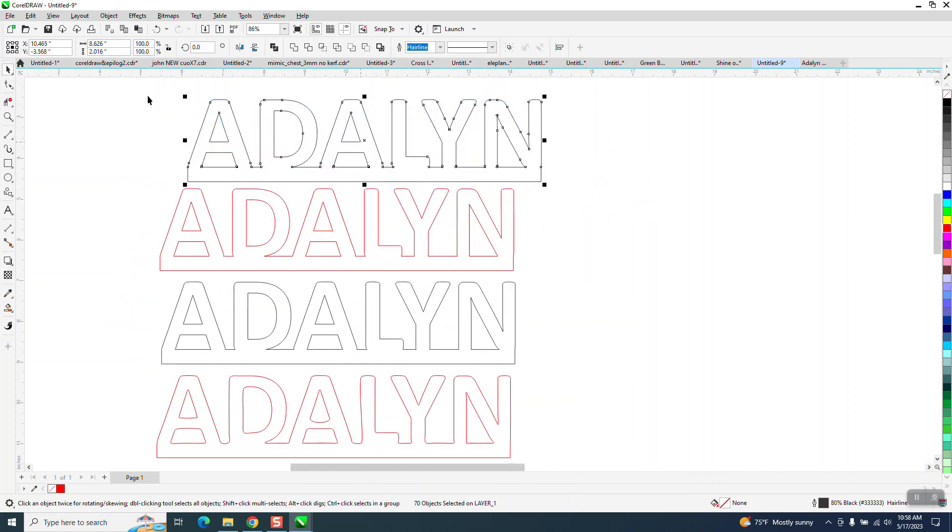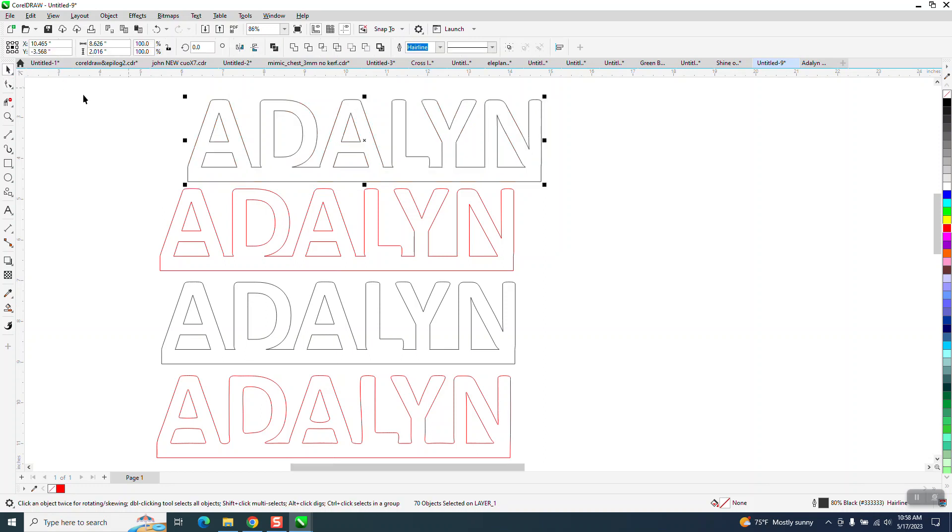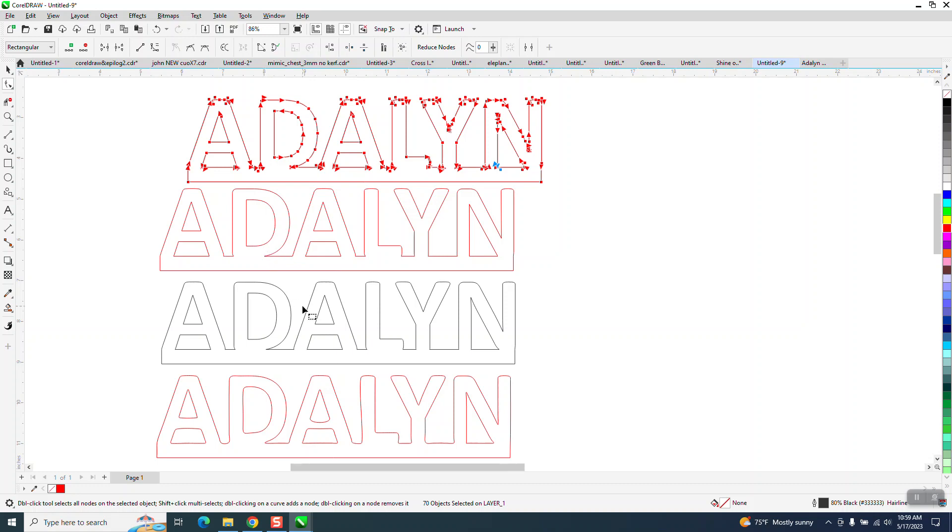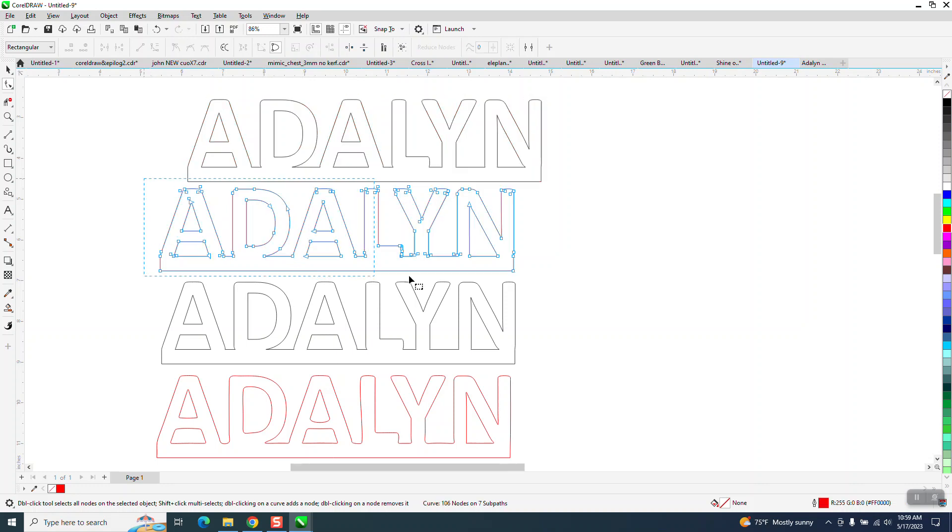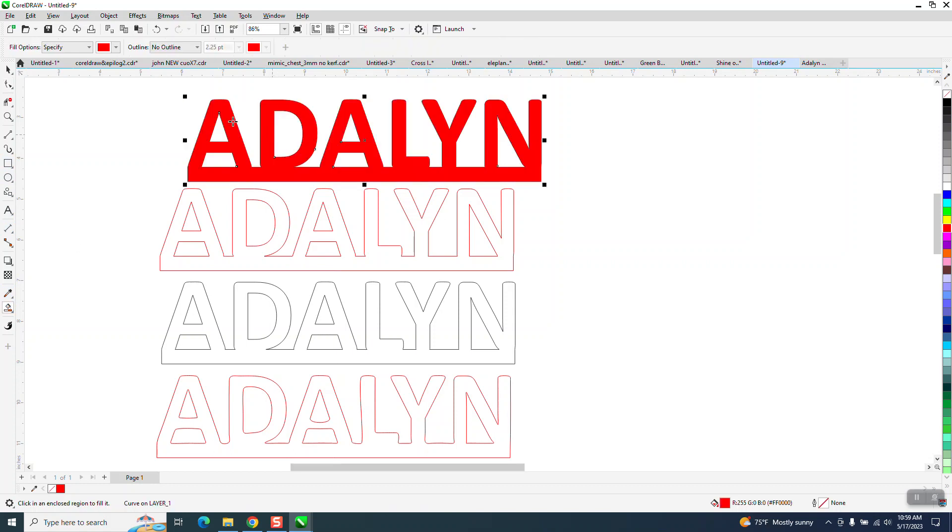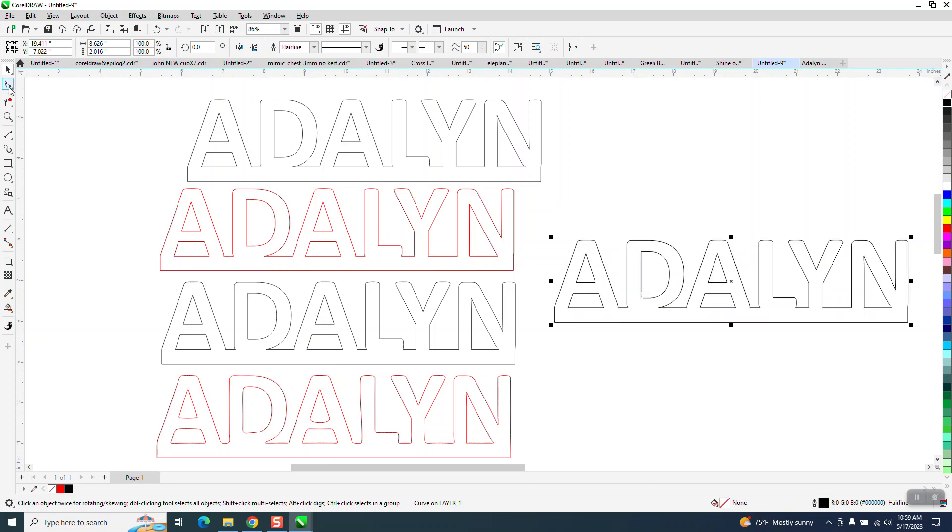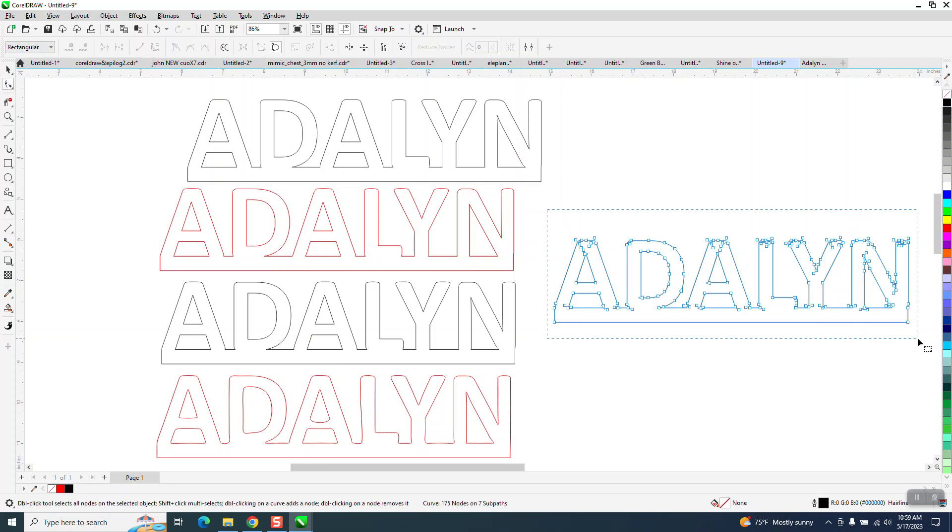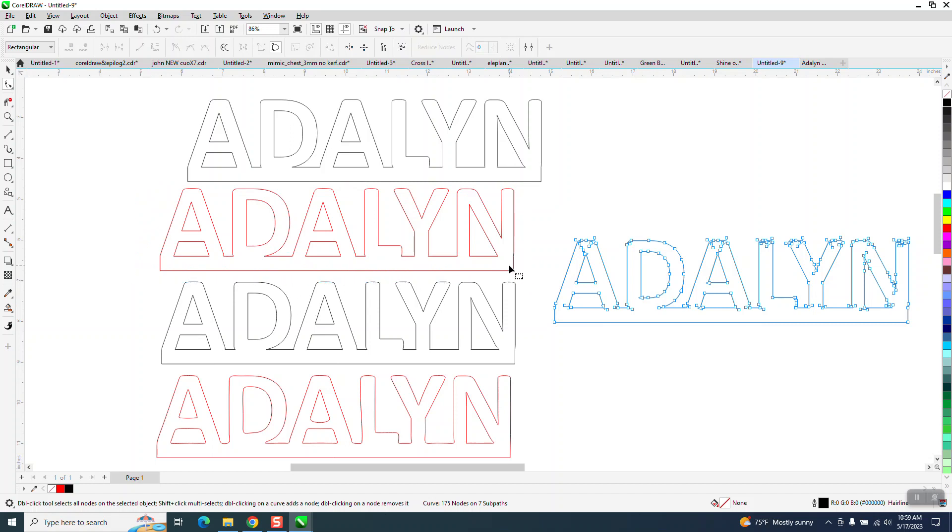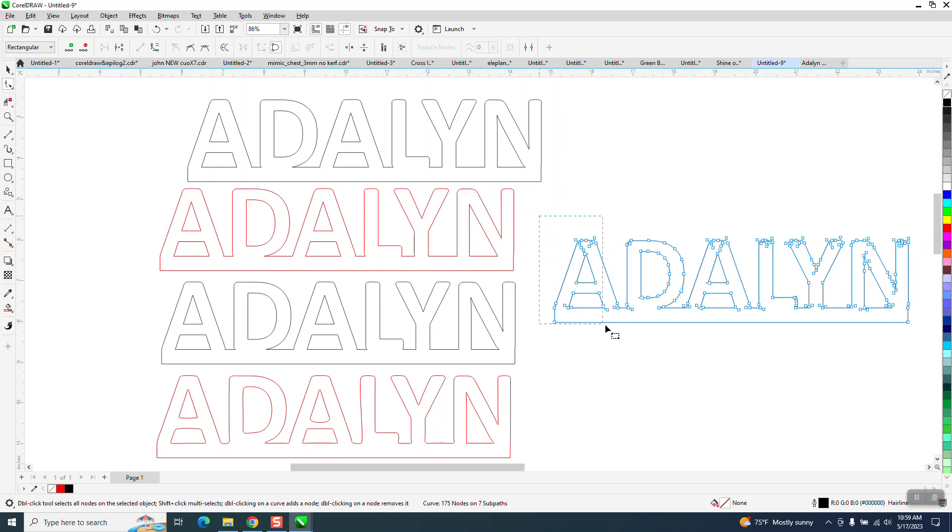But what we can do now, let's just do this. Let's count. 70 nodes, 70 objects. 106 nodes. We'll actually have to group this together to find out. So let's just do that. Let's do the same thing with the SmartFill tool. Move it over and now we can left click, right click in black. This will be different. 175 nodes on seven subpaths. The one I was working on just has 106 nodes. So we deleted 70 nodes.